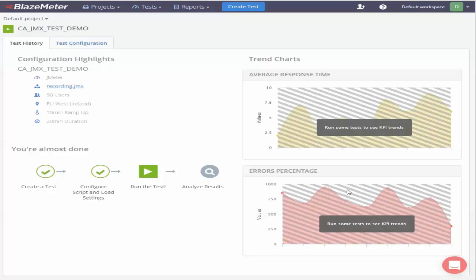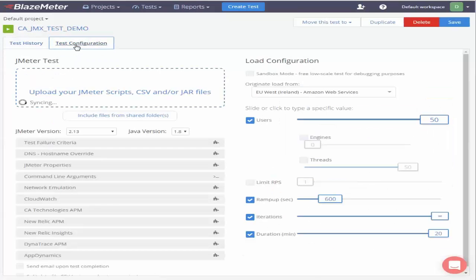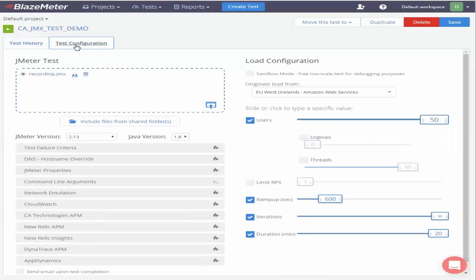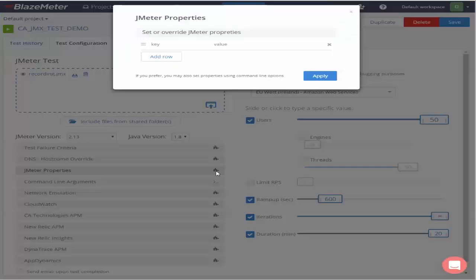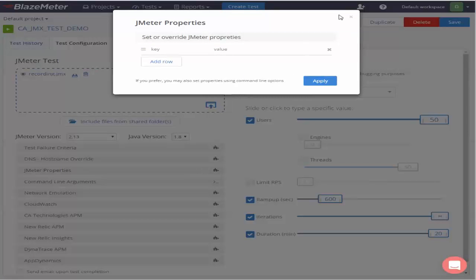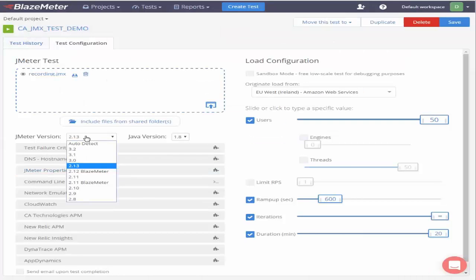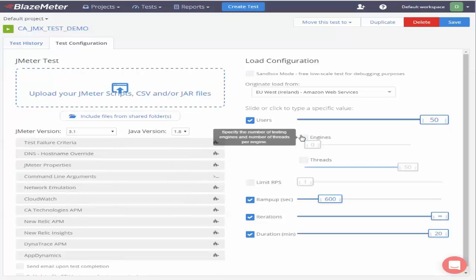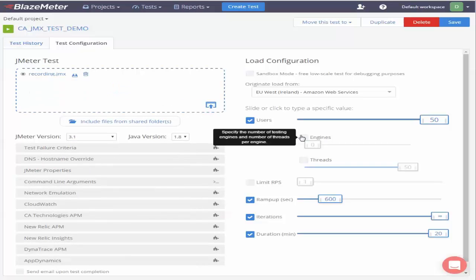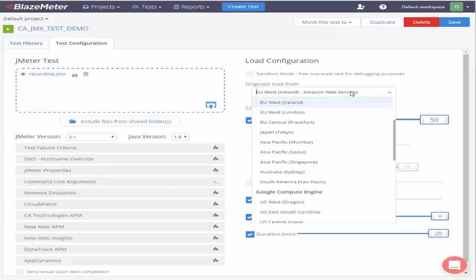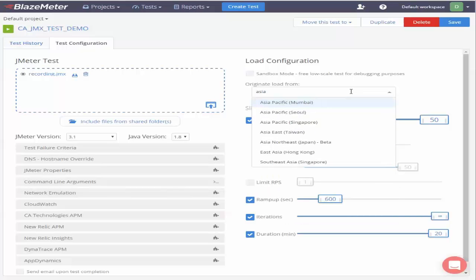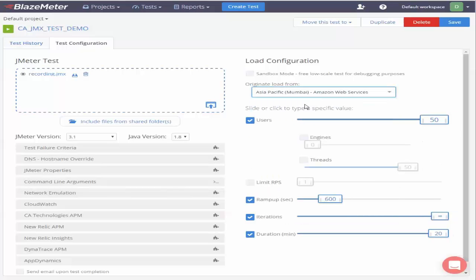As you can see now the test has been created for you. Let's go to test configuration and modify some of the configuration details. For example I'm going to set the JMeter version. I just set the JMeter version to 3.1 and let's set the originate load from to Asia-Pacific. Set the number of users to 50 which is already there and just go ahead and save it off.